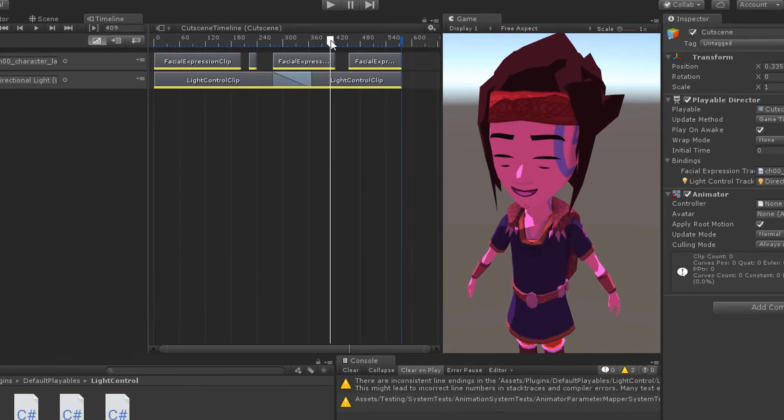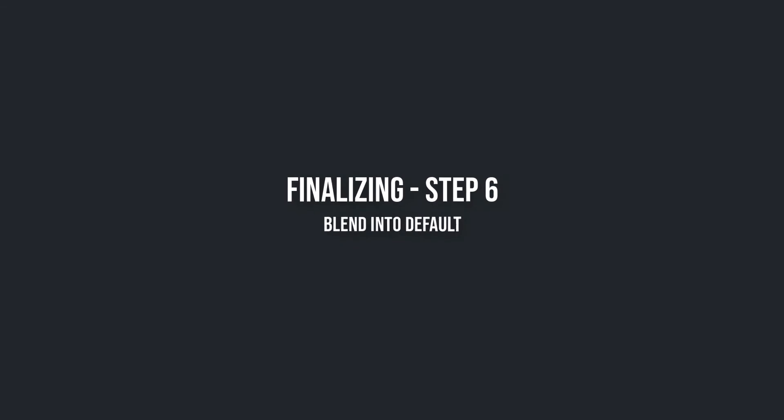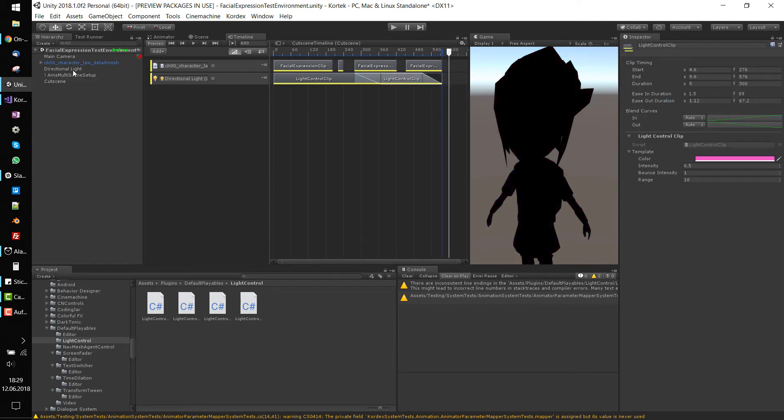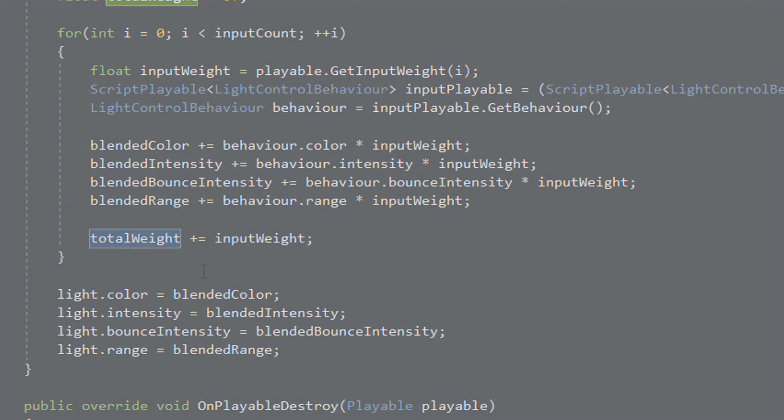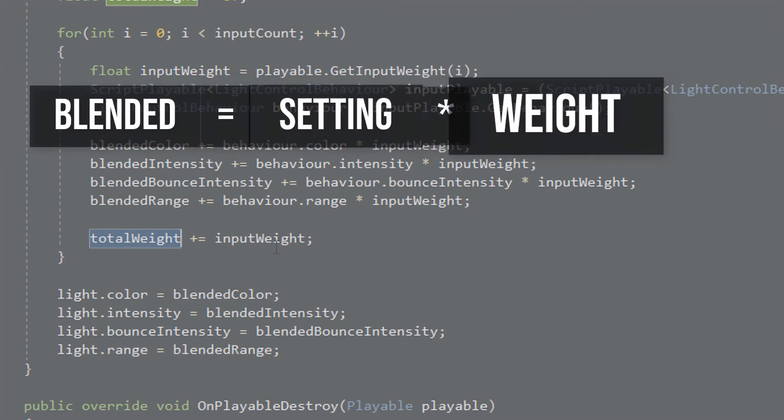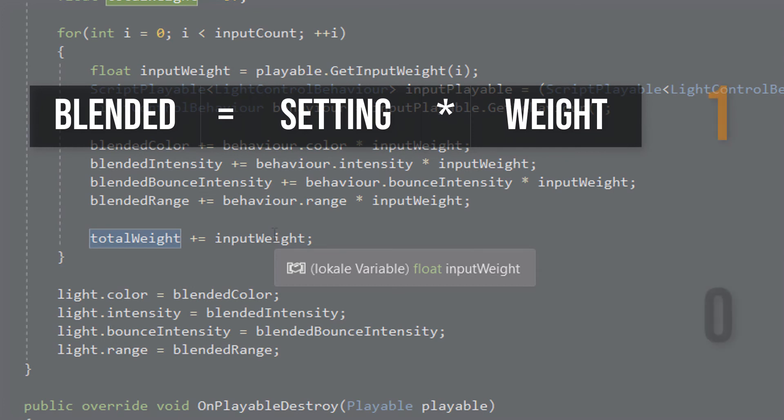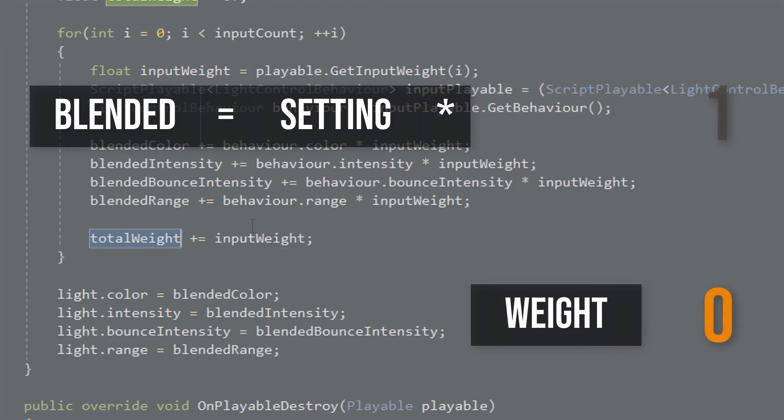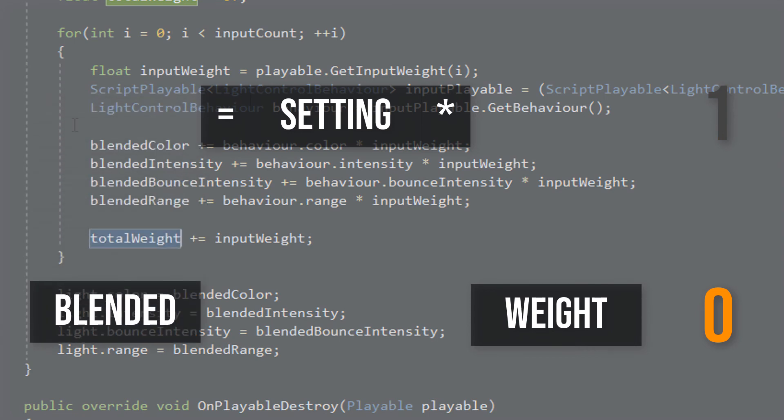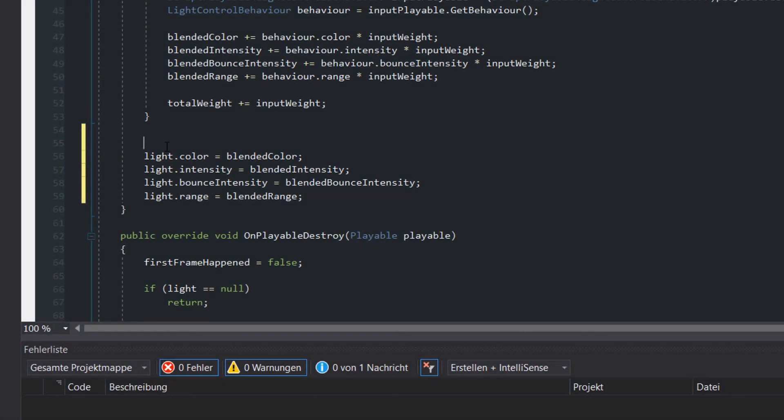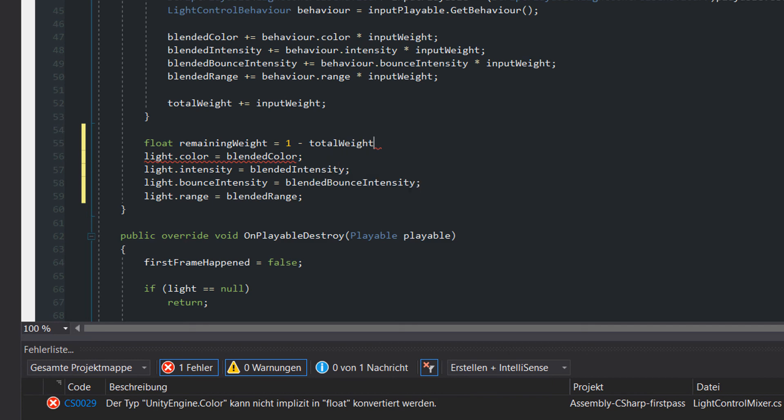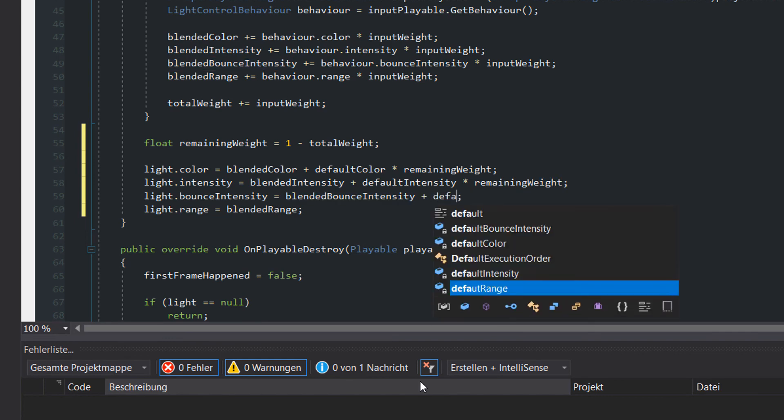Hmm, nope, sorry. Step 6. Blend into default. We have another issue. At the end of the timeline the light is blended into black. That's comprehensible because if you can remember what we've done within the for loop you will realize that we multiplied the settings with the weight of the clip. In the last frames of the cutscene the weight of the last clip converges more and more to zero. So we end up with zero intensity, zero range and literally zero color. Instead of blending into zero at the end of the timeline we should blend into the default colors. Therefore we need to calculate the remaining weight which is 1 minus the total weight. Then we add the default values multiplied by the remaining weight to the blended values.